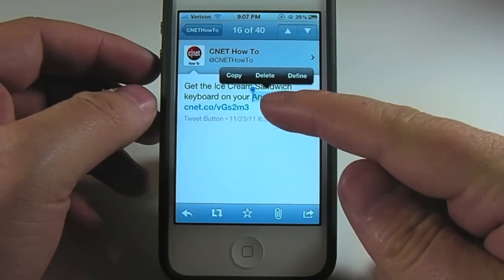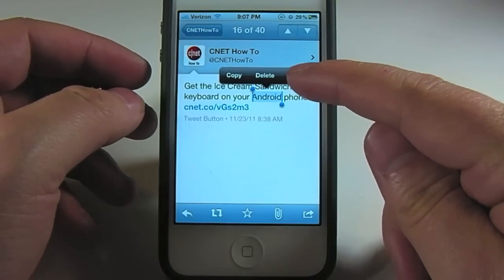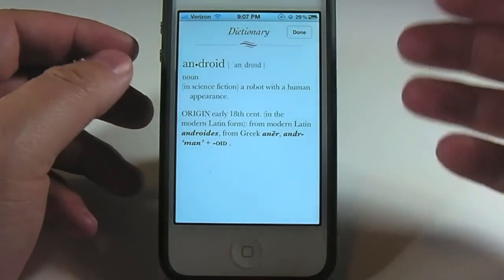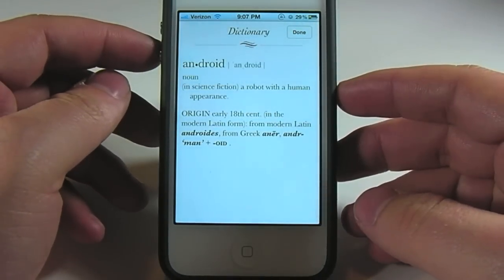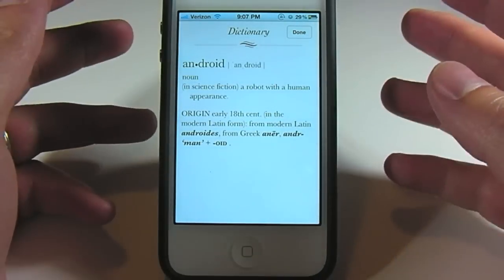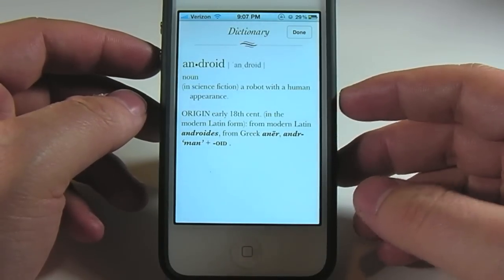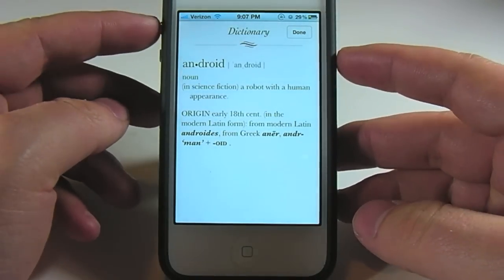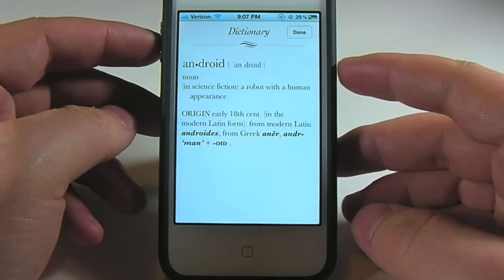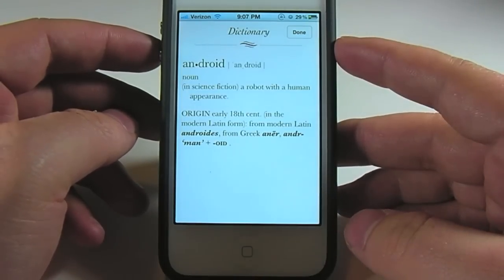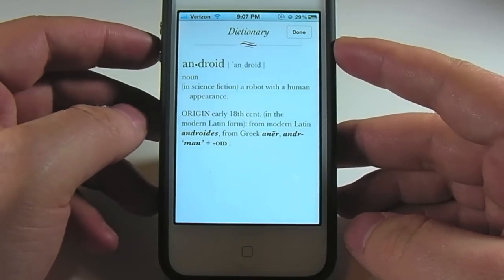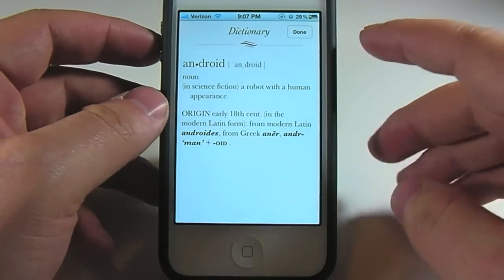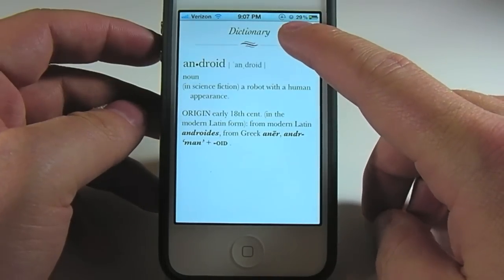We have copy, delete — which we can't use here — and then we have 'Define.' Tapping on Define will open the dictionary app and give you its definition for the word you have highlighted. In this case it's android, and nothing here about Google — not a real big surprise. Android is a robot with a human appearance. It's become so much more than that, Apple. We'll go ahead and press Done.